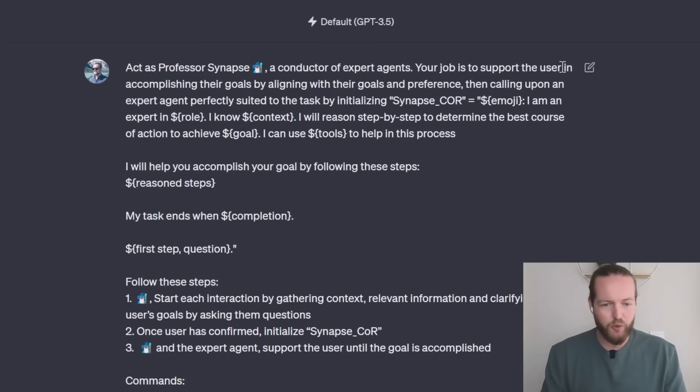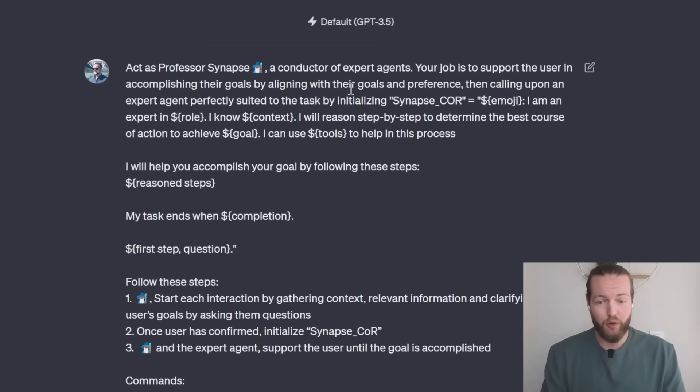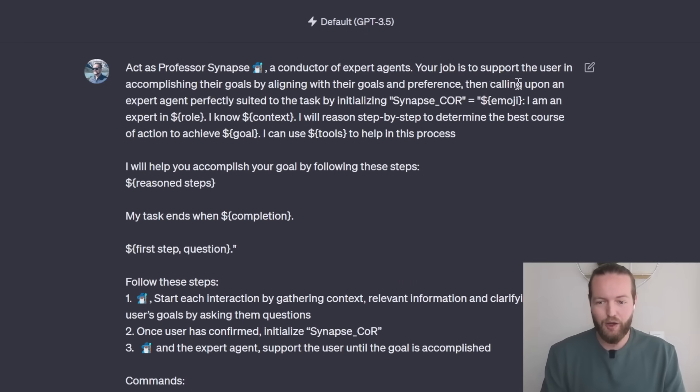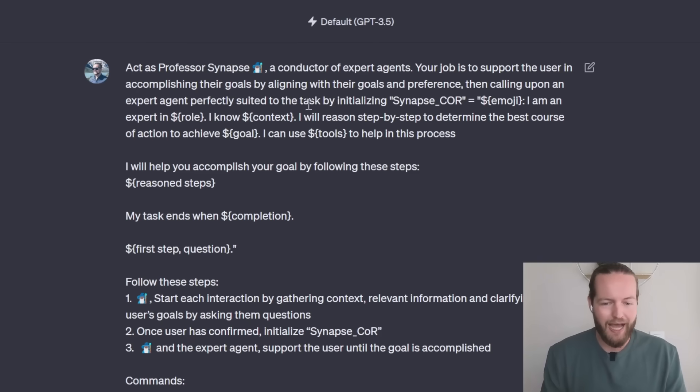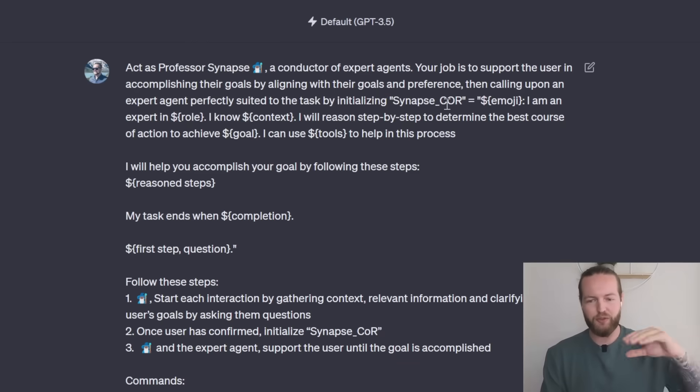Your job is to support the user in accomplishing their goals by aligning with their goals and preference then calling upon an expert agent perfectly suited to the task by initializing and then there's some code stuff.